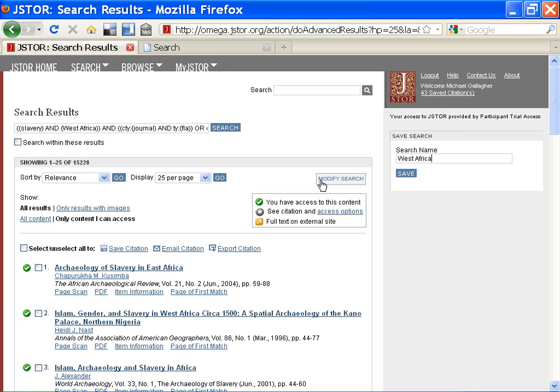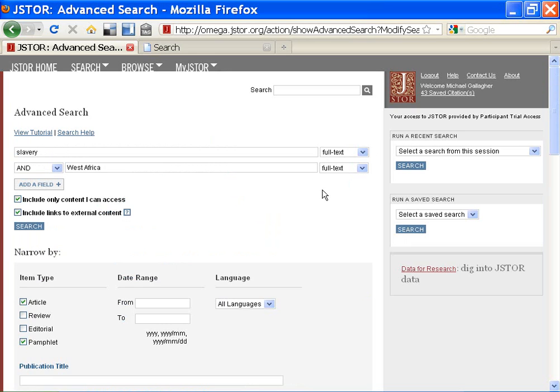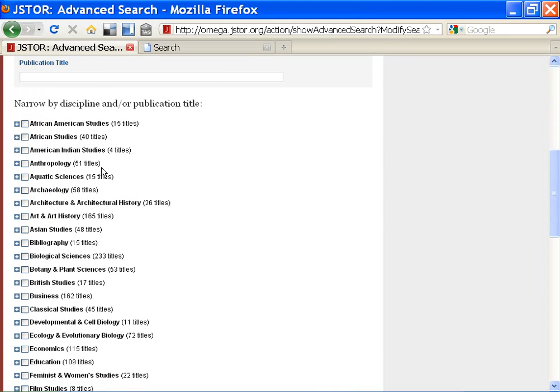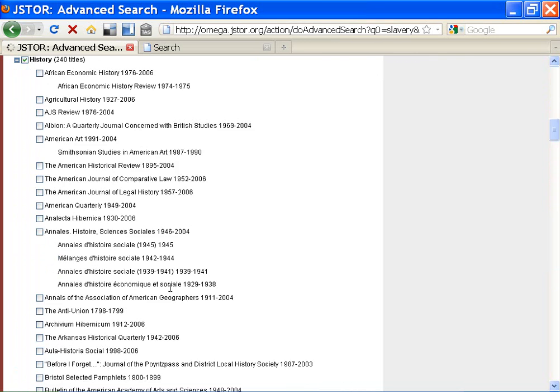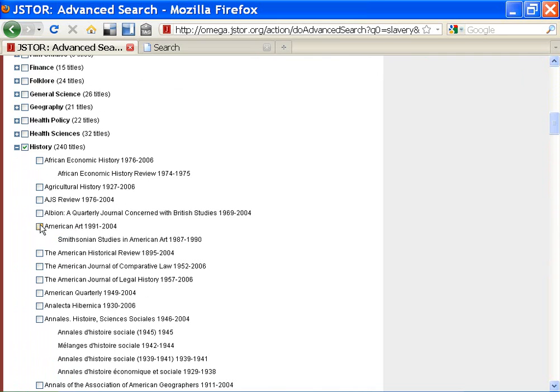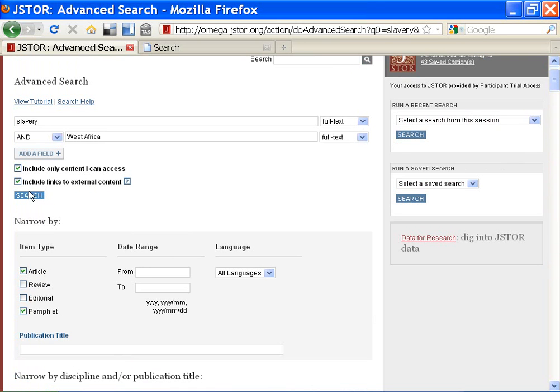I click Modify Search. I want to limit my results to African Studies and History. Notice I can limit my search to any publication within that discipline. I click Search. I've narrowed my results a bit.